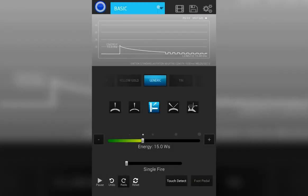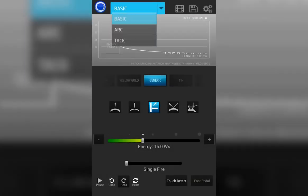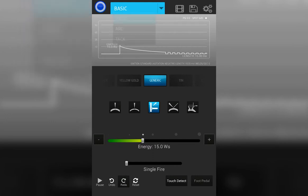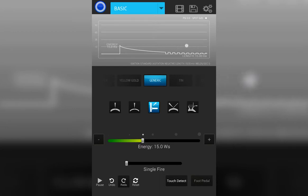Here you can see the BASIC screen. It's selected by tapping on the drop-down menu at top and selecting BASIC. This top portion here is your graphical display of the waveform and the weld settings. That will automatically change as you adjust different parameters.